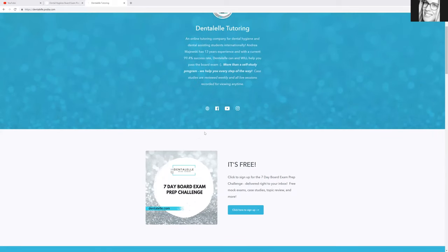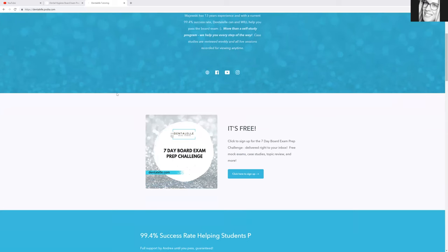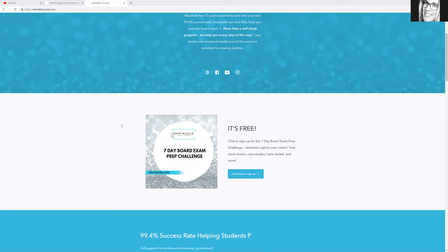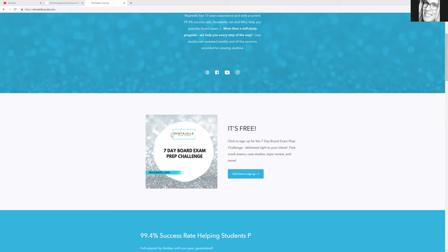Here's what the website will look like. And I just wanted to show you guys that I am redoing this seven day board exam prep challenge. So this is something that I created, I think in 2016, where you will get an email delivered to your inbox once a day. So every day for a week, and that just helps you guys start to prepare for the board exam.